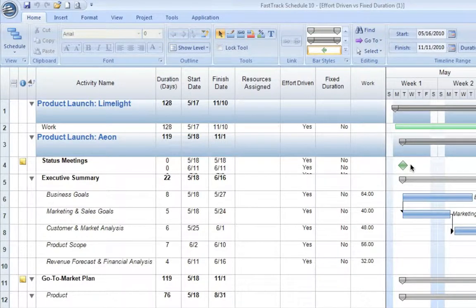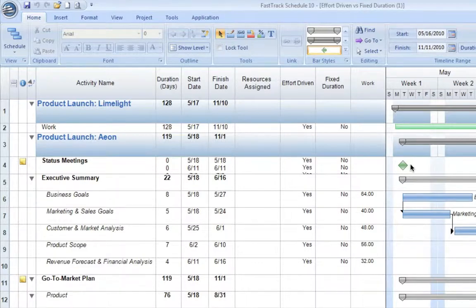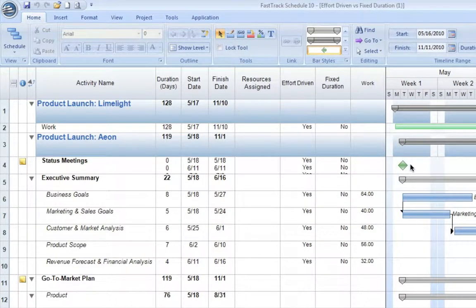In FastTrack Schedule 10, there are two scheduling methods that we can use in order to manage how our activities will interact throughout our project. These methods are known as effort-driven and fixed-duration scheduling.